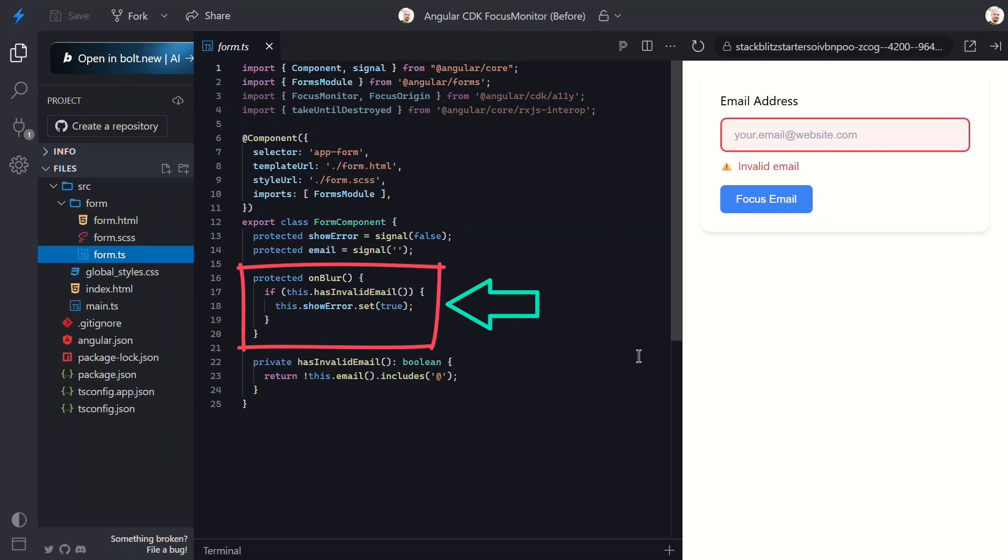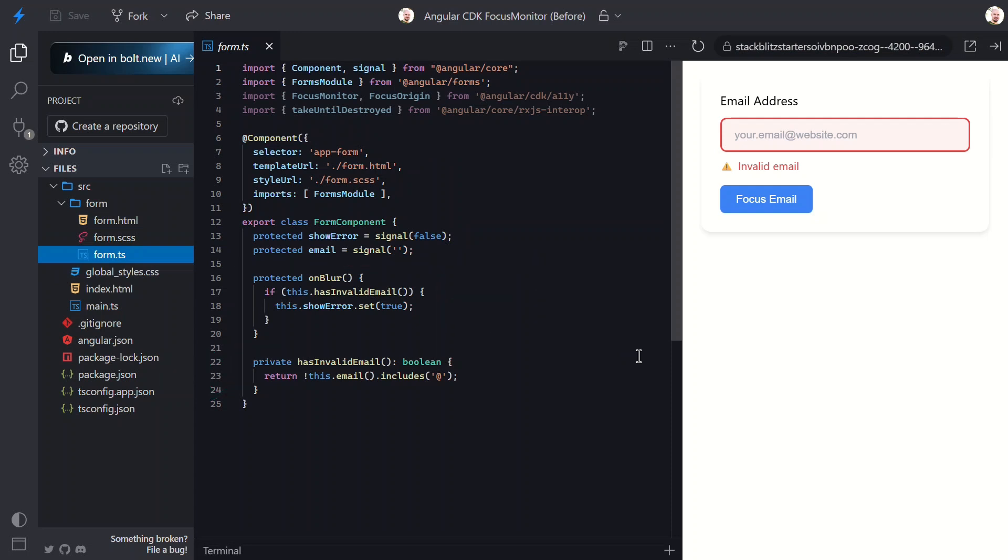It checks if we have an invalid email using this helper method. And if so, it sets the show error signal to true. This validation itself is super simple, just looking for an at symbol. Obviously, you'd want something more robust in production, but this works for our demo. The problem is this function has no idea how the user focused the field. Mouse click, keyboard navigation, touch gesture, programmatic focus. It treats them all identically.